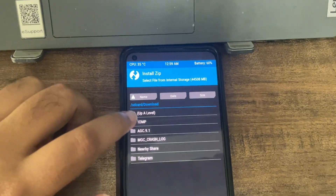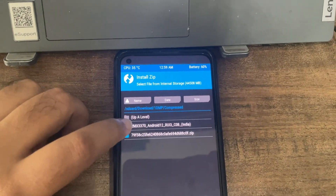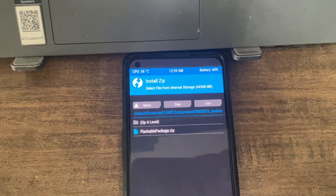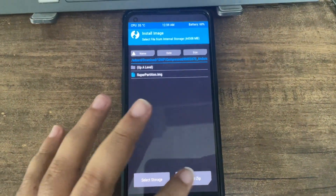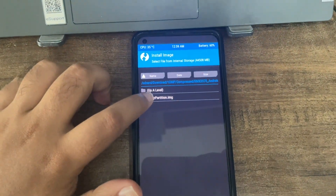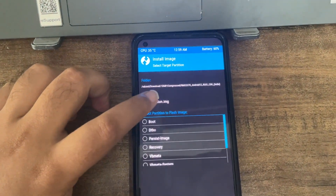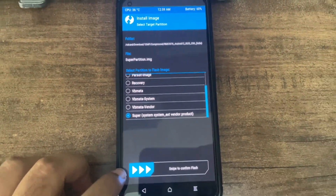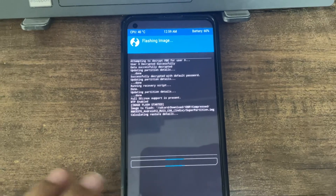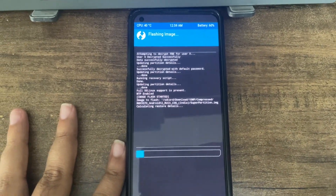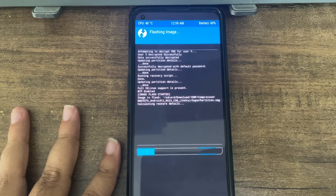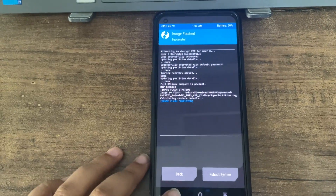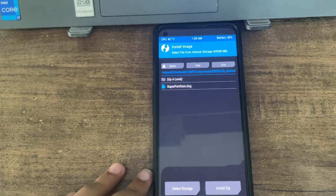Search for your file — RMX 3370 is our device. As mentioned, you need to install as image, so click on 'Install Image.' We need to first install the super partition. Click on 'super' and then swipe to confirm flash. Wait for some time — it takes a while to flash, so don't worry.